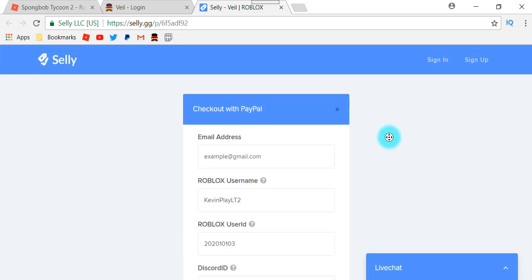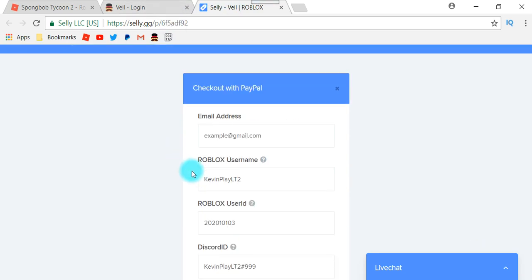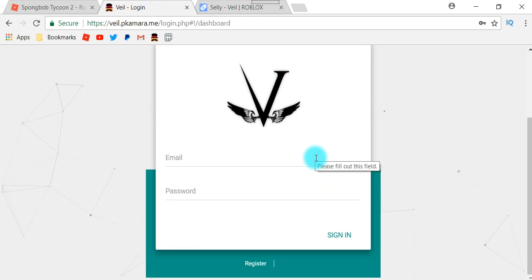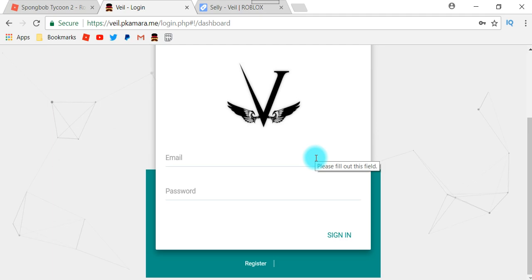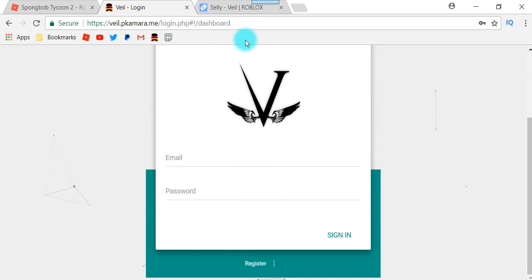Once you've purchased it and clicked Pay, it will bring you to PayPal and you have to confirm your purchase. After you have confirmed your purchase, you have to go to your email address that you typed in, and they will give you a whitelist key. It will be a bunch of numbers and letters — just a weird key — but you're going to have to copy all of that whitelist key.